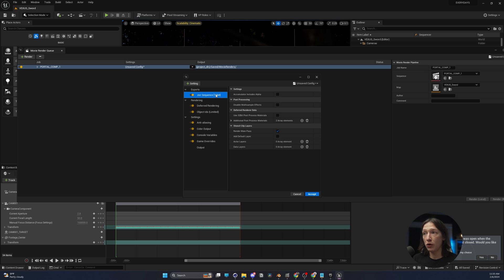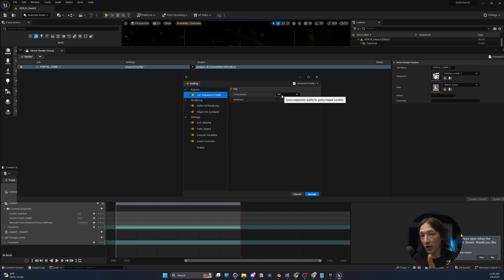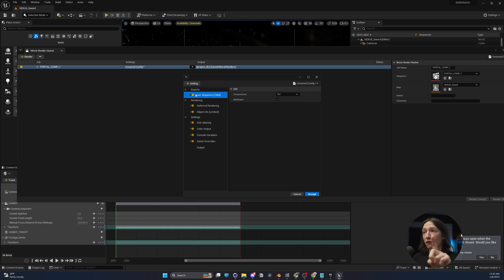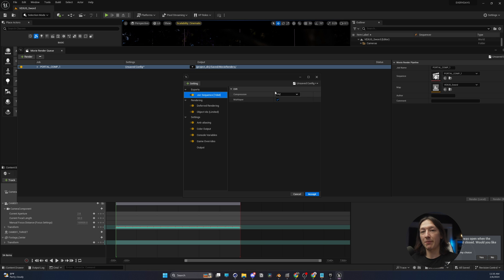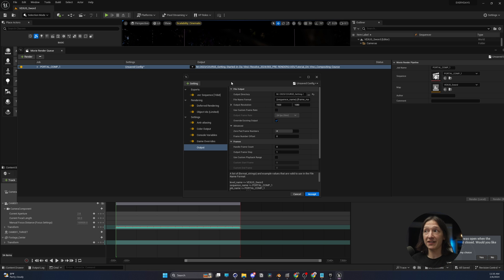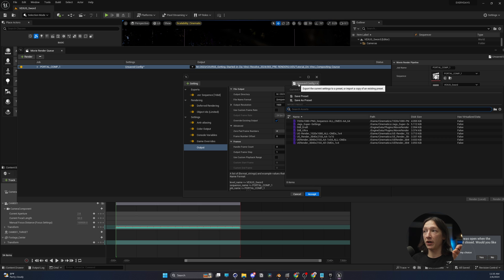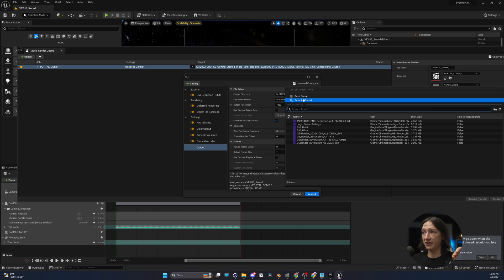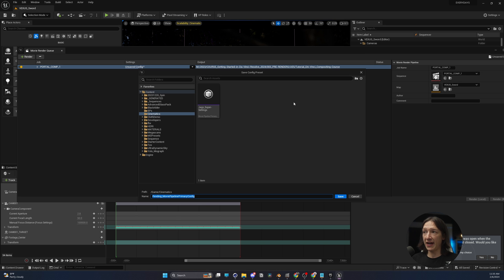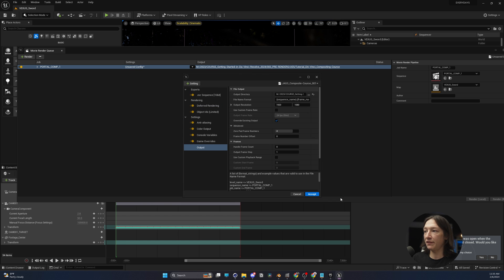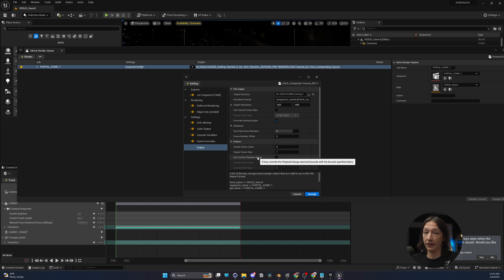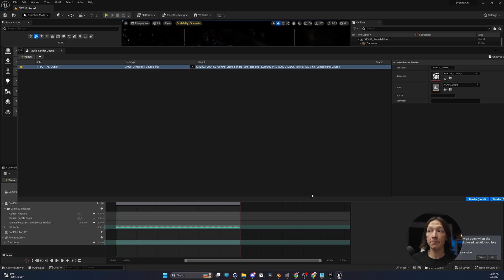Once that's done, everything should be good to go. So last thing I should mention is you want the PIS format because for EXRs, if you don't have it set to PIS, your CryptoMats might look a little weird and funky. With that said, let's go up to unsaved config, and we'll save this as a preset, and we'll do save as, and we'll call this JAGS Composite Course 001. Save, and that'll save this preset for this project only. We're going to hit accept, and then we're going to hit render,